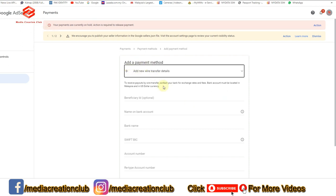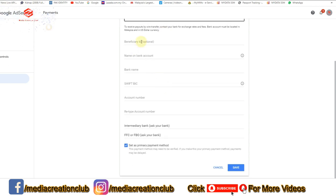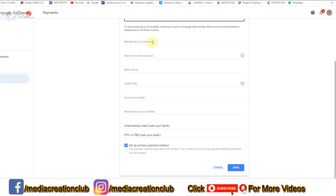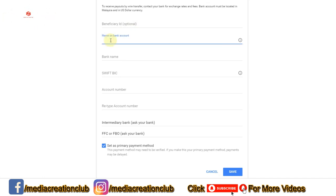Once we click this, as you can see there is 'Beneficiary ID' — this one is optional. If you want to put a beneficiary ID you can, it depends on your choice. If you don't want to, you can just put the name on your bank account. So I am putting here the name as it appears on my bank account.